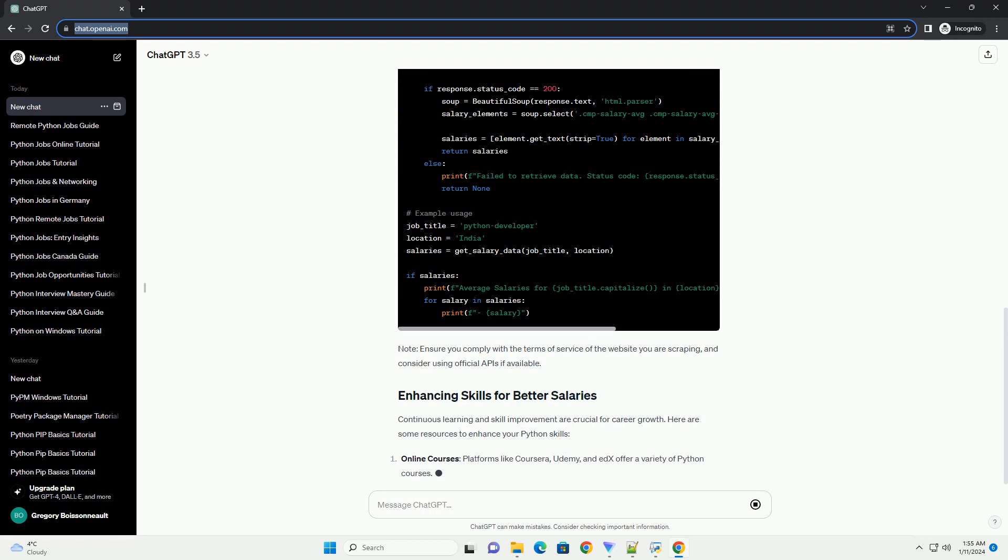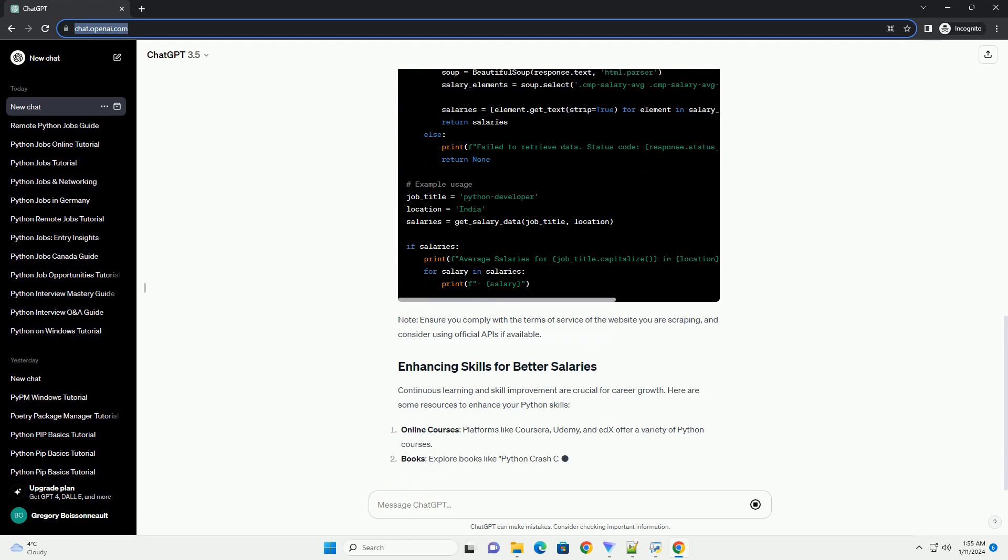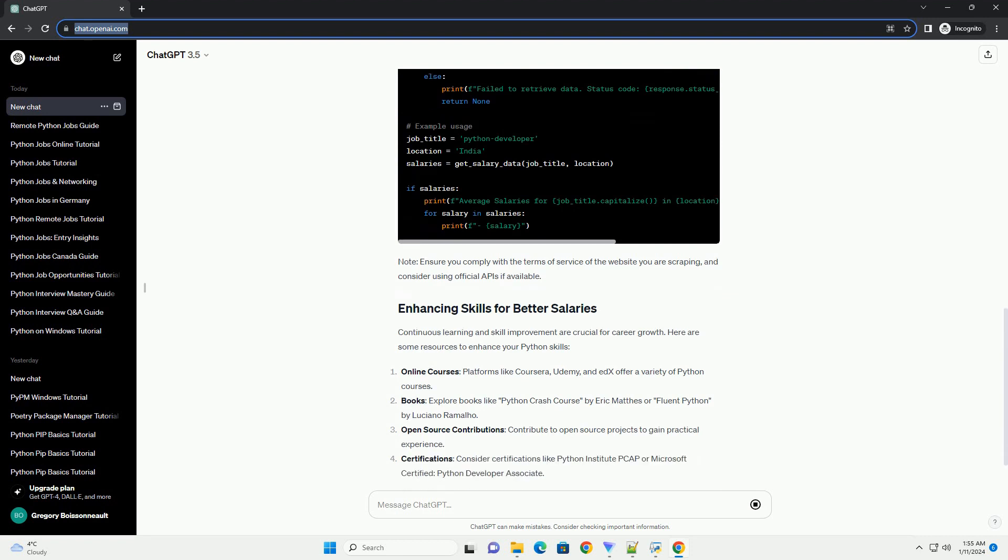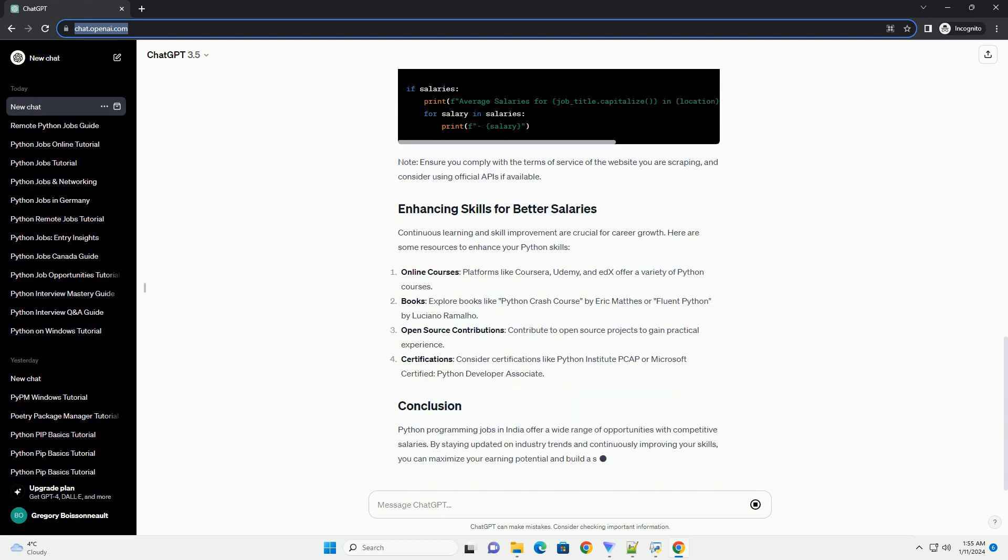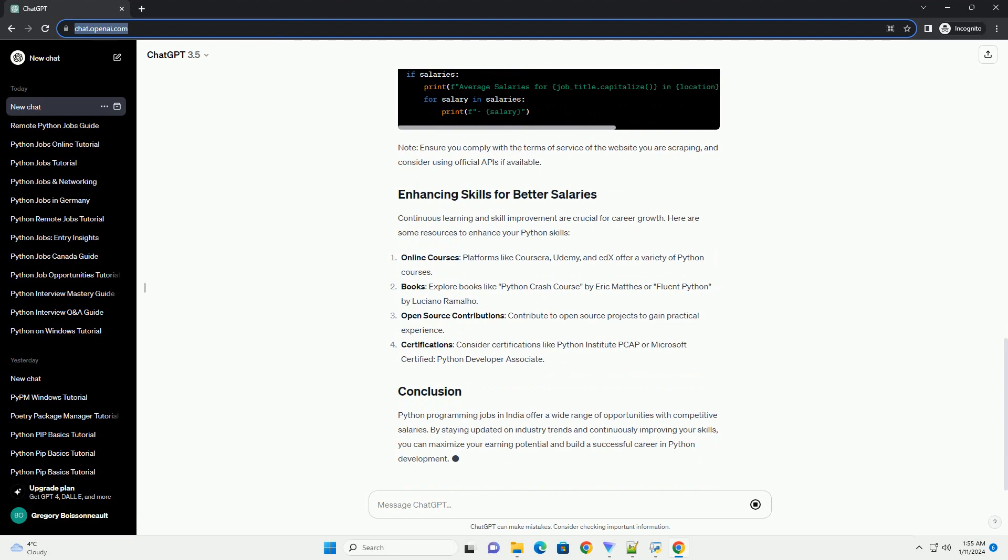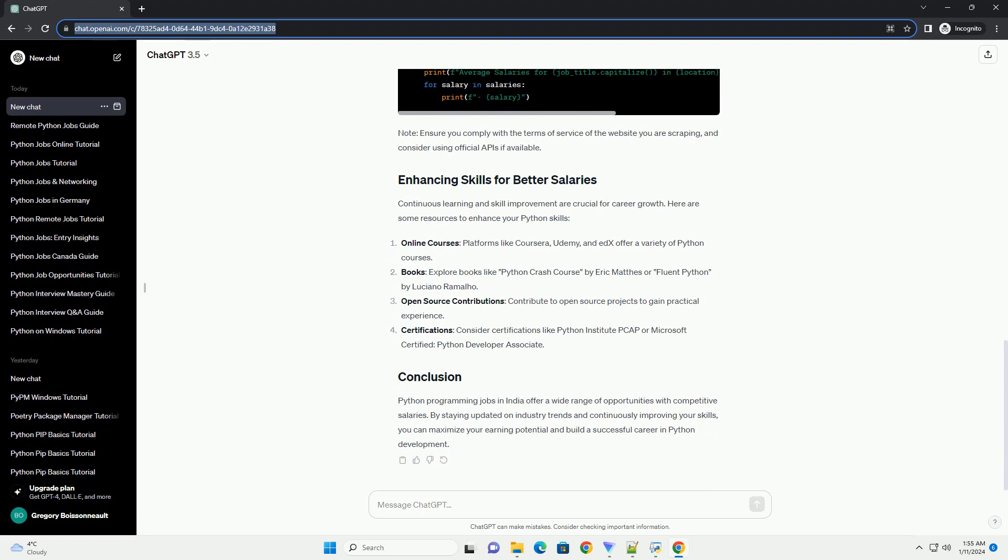Let's create a simple Python script using the Beautiful Soup 4 library to scrape salary data from a job portal. Note, ensure you comply with the terms of service of the website you are scraping, and consider using official APIs if available.